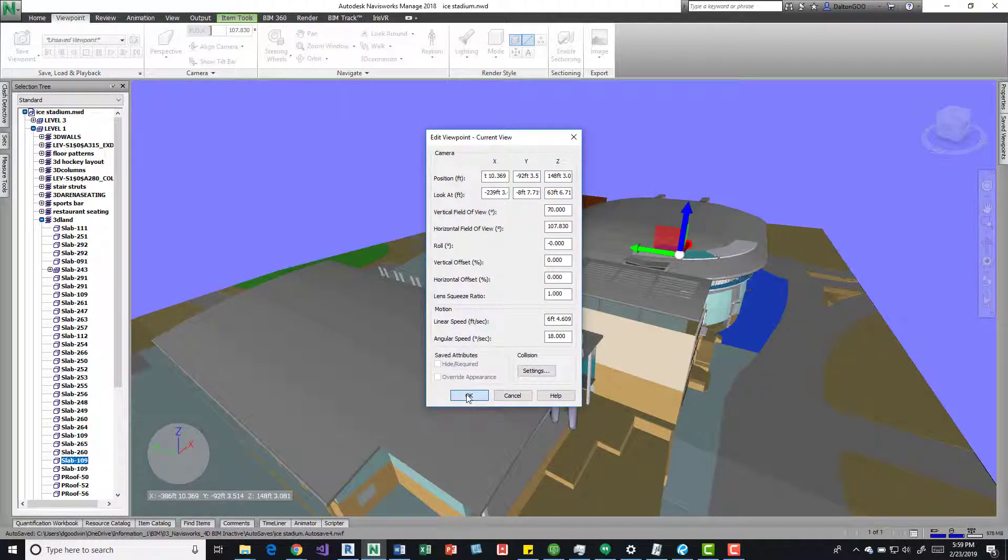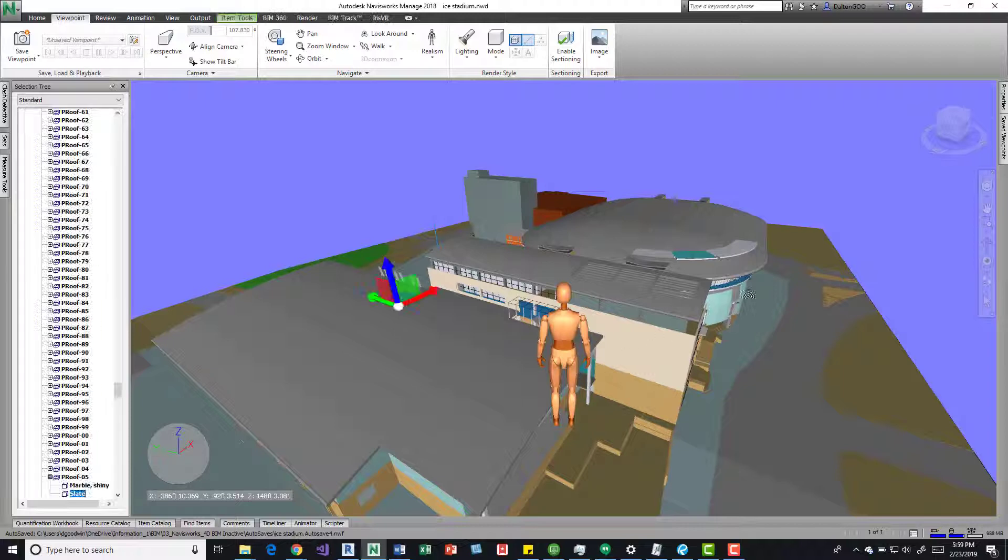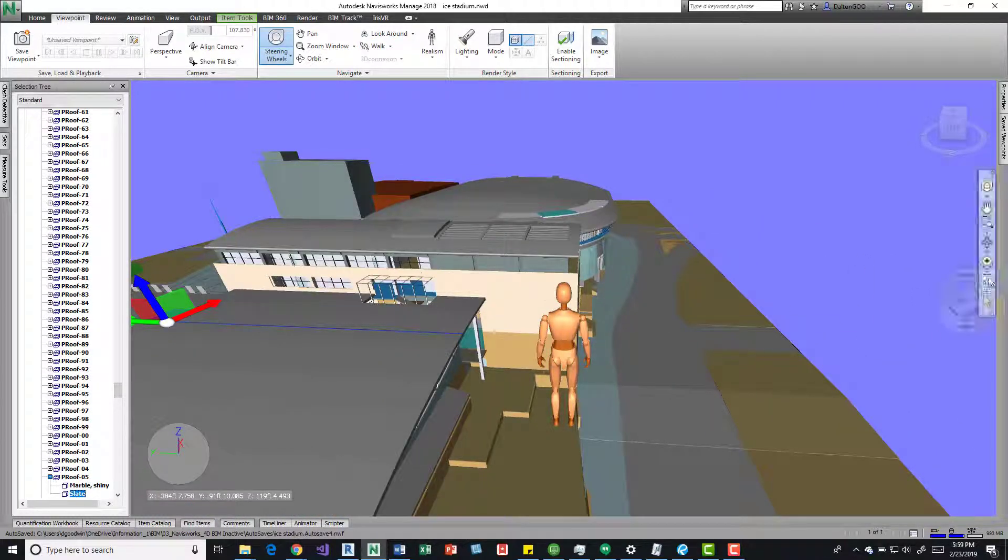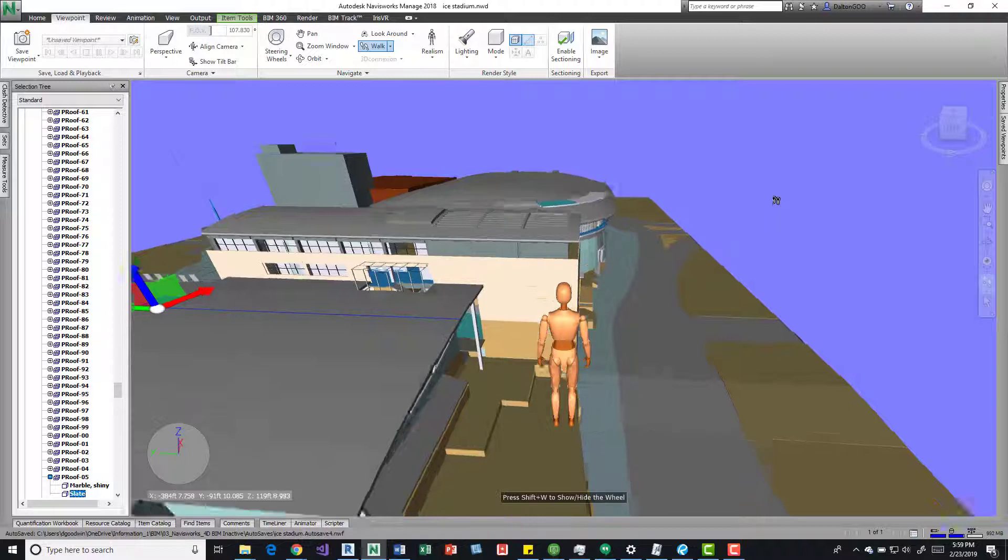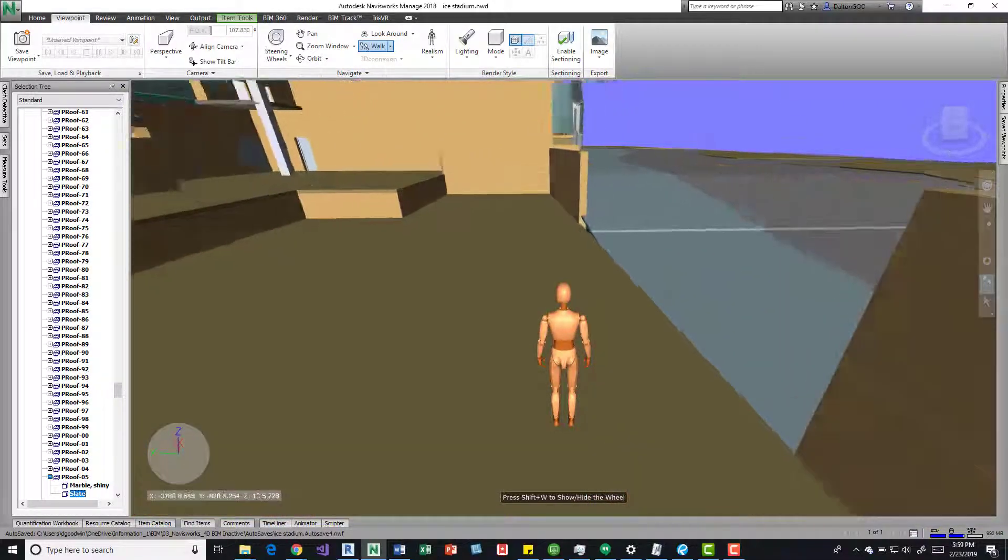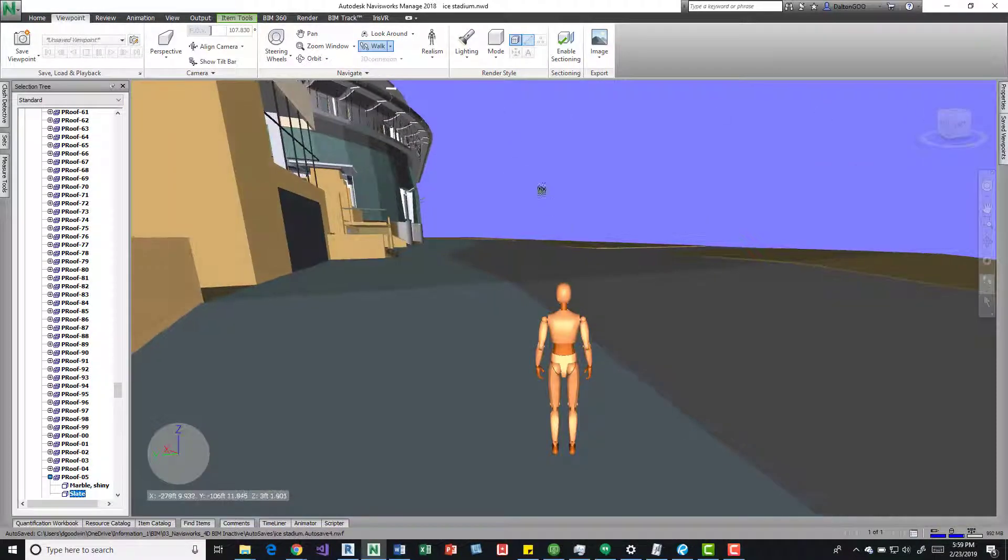Press okay, and now we've got a little dummy we can walk around. We'll get back into the walking tool, and we can see collision comes back on, and then now we've got a little guy.